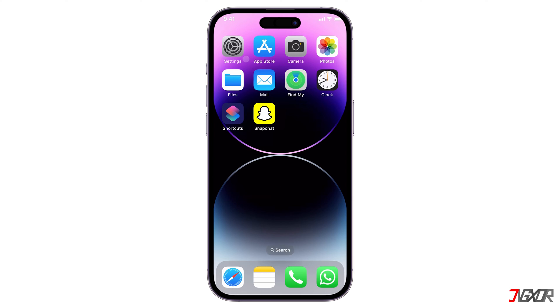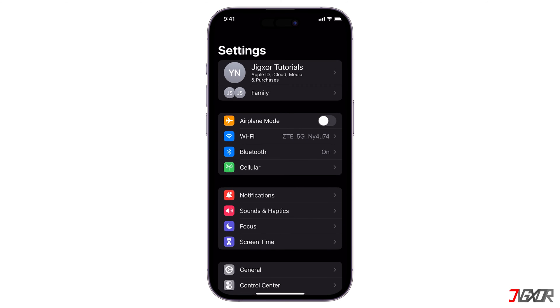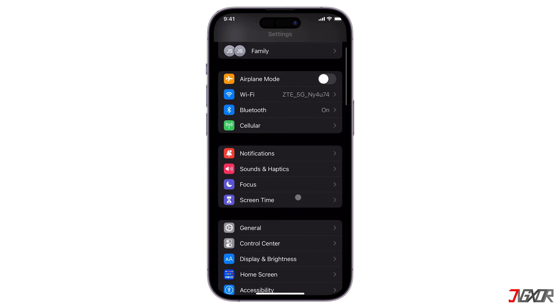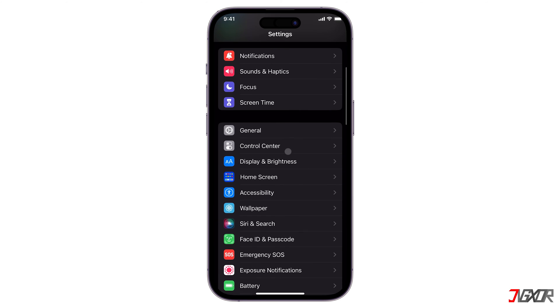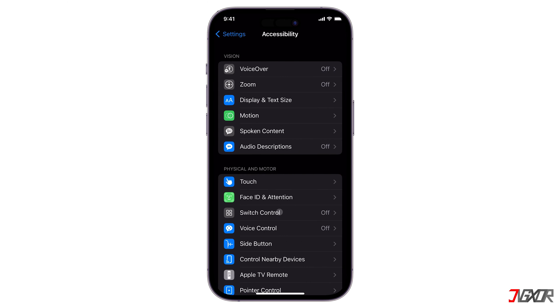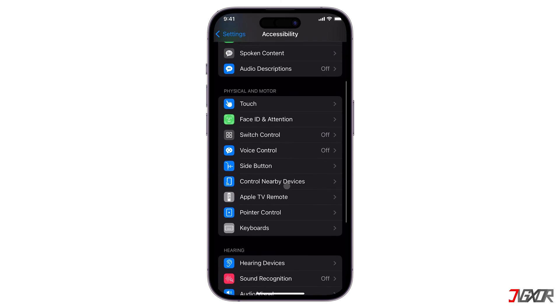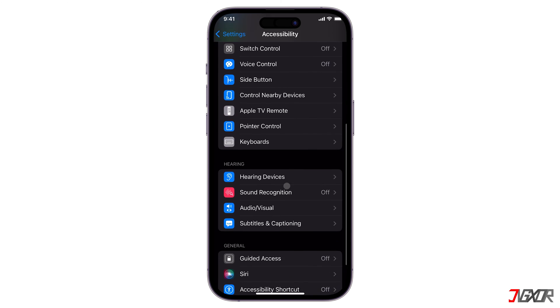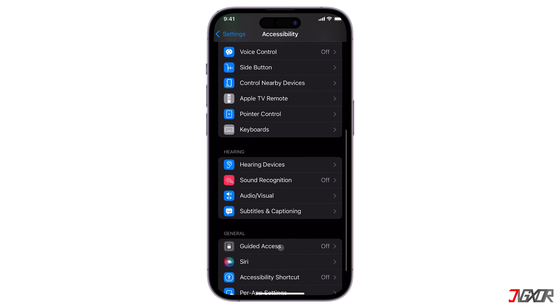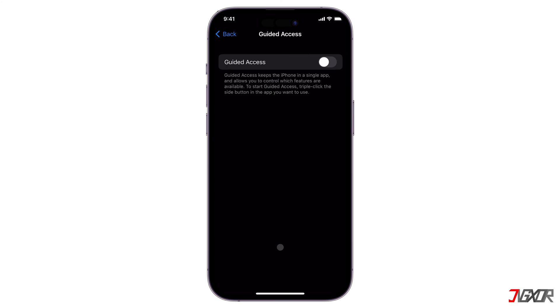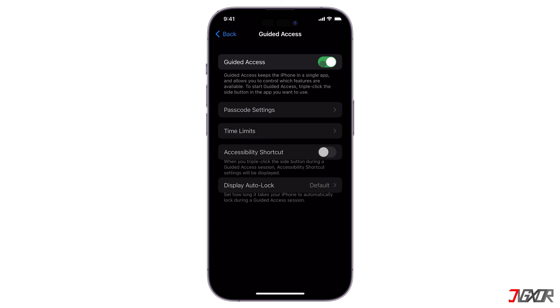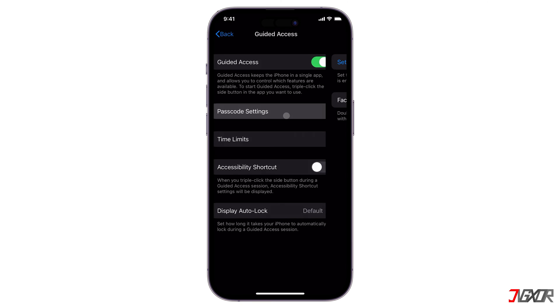First, you need to enable Guided Access in your Settings app. Tap on Accessibility. Scroll down and go to Guided Access. Turn on the switch and set up a passcode.